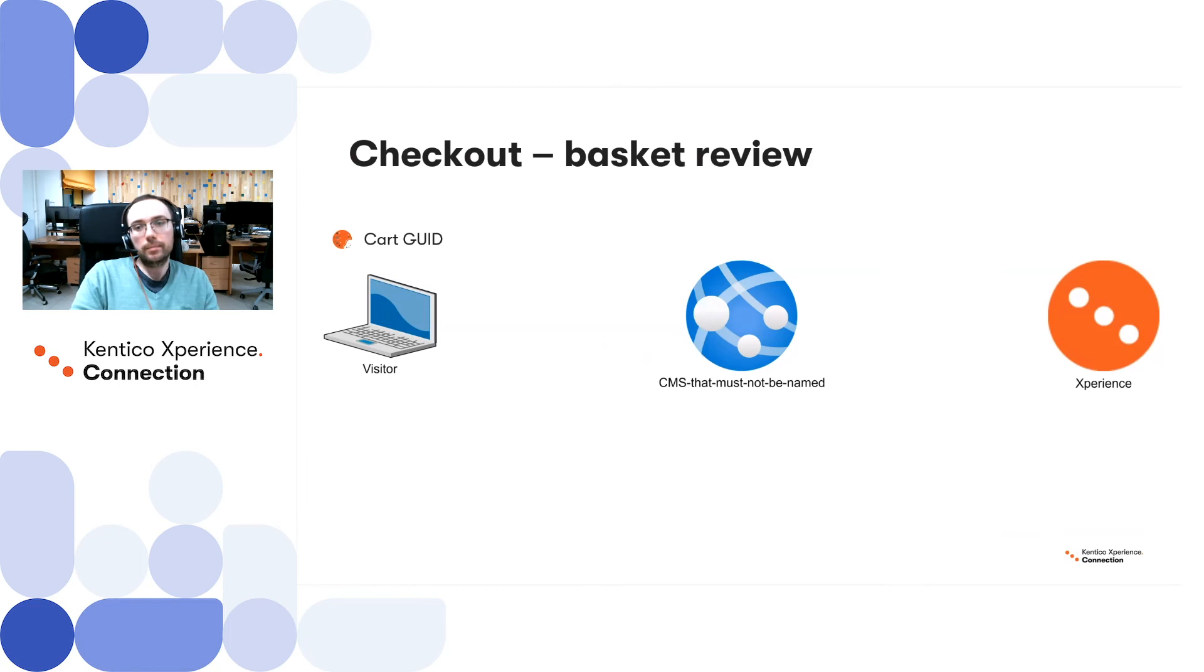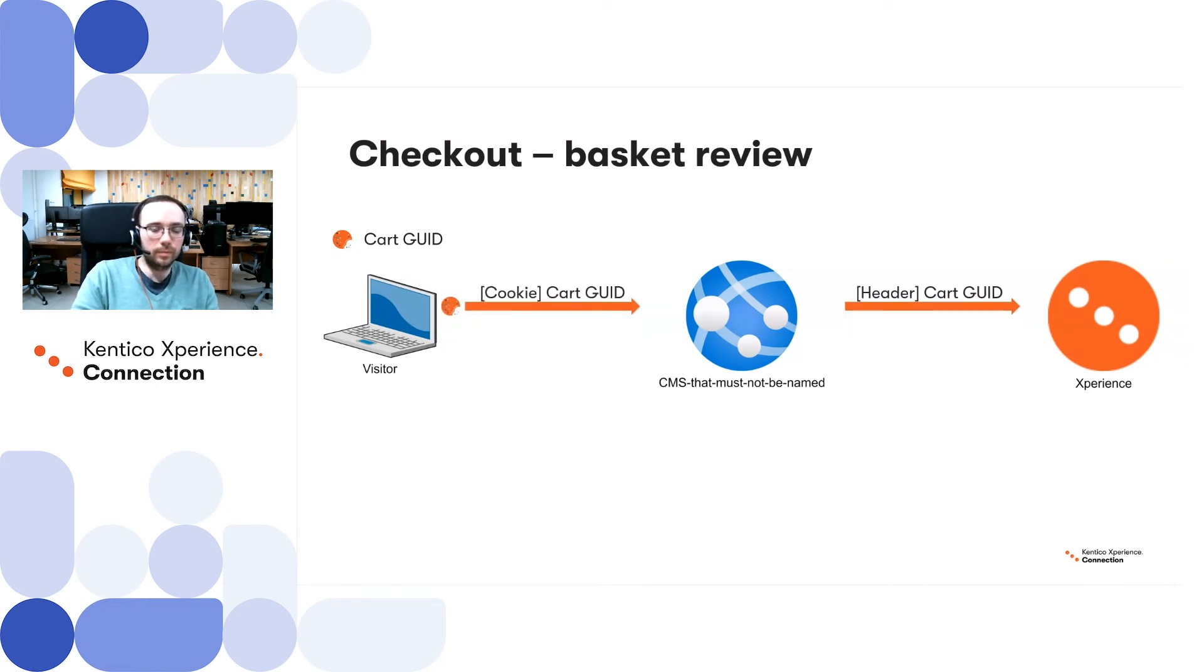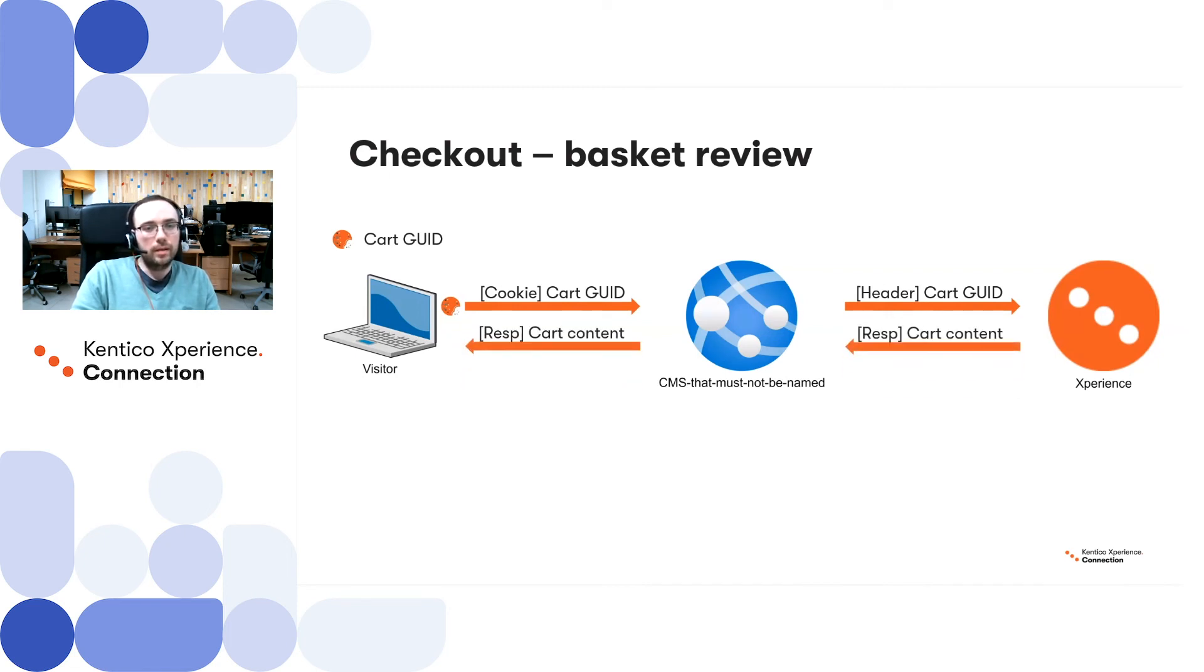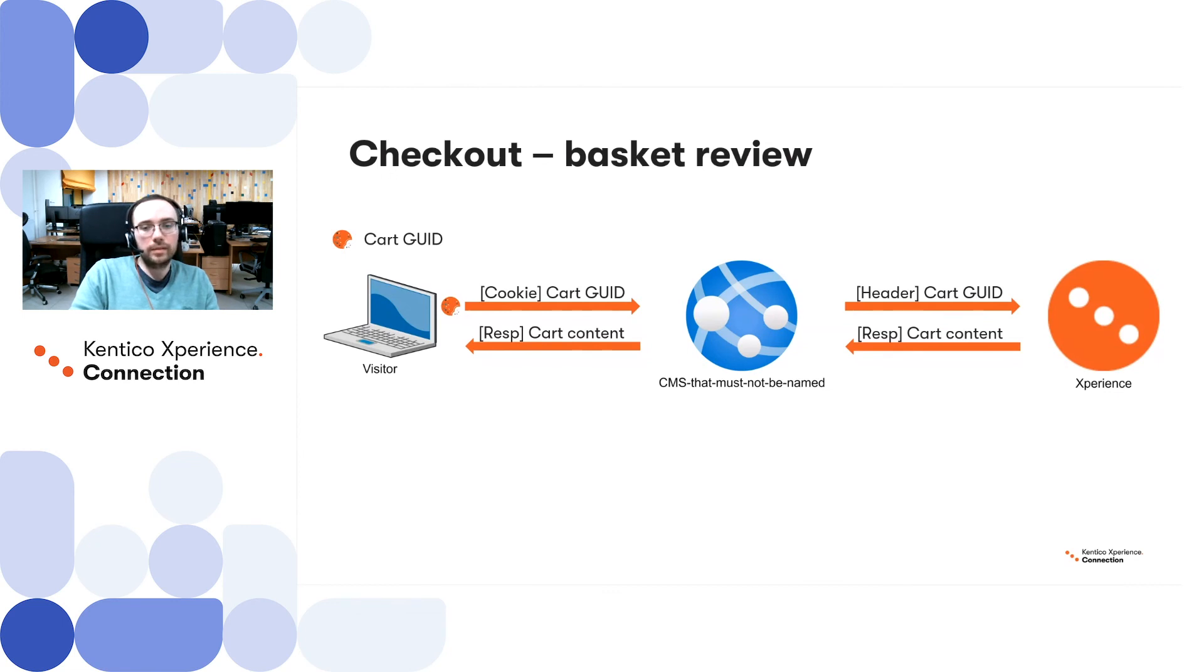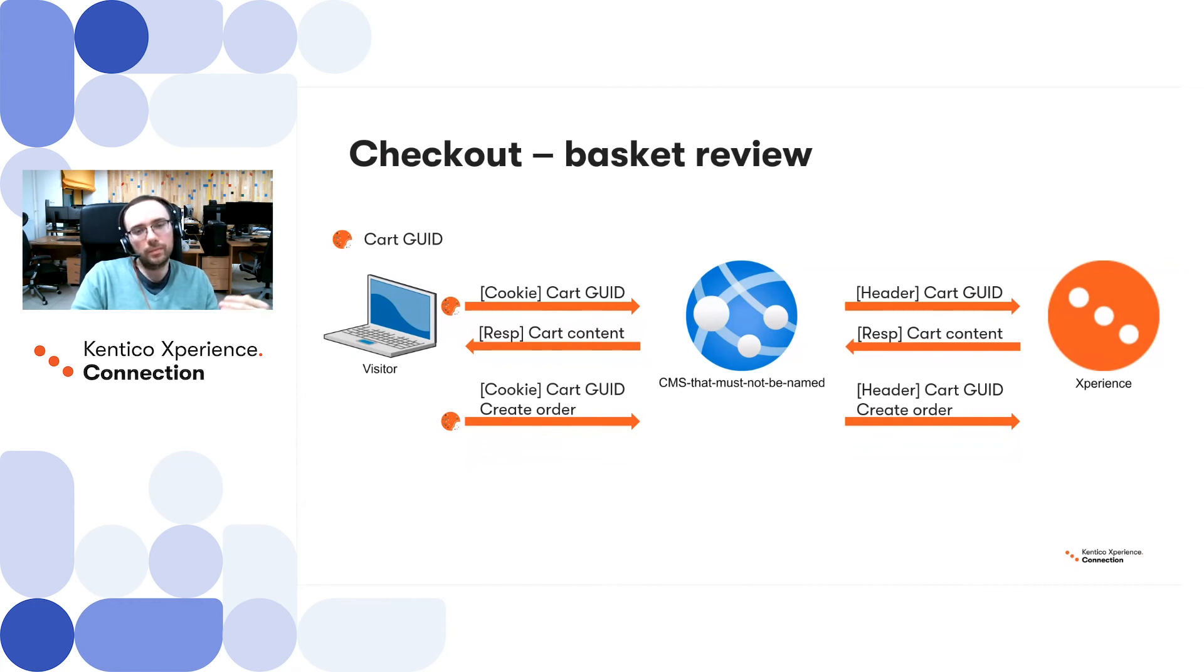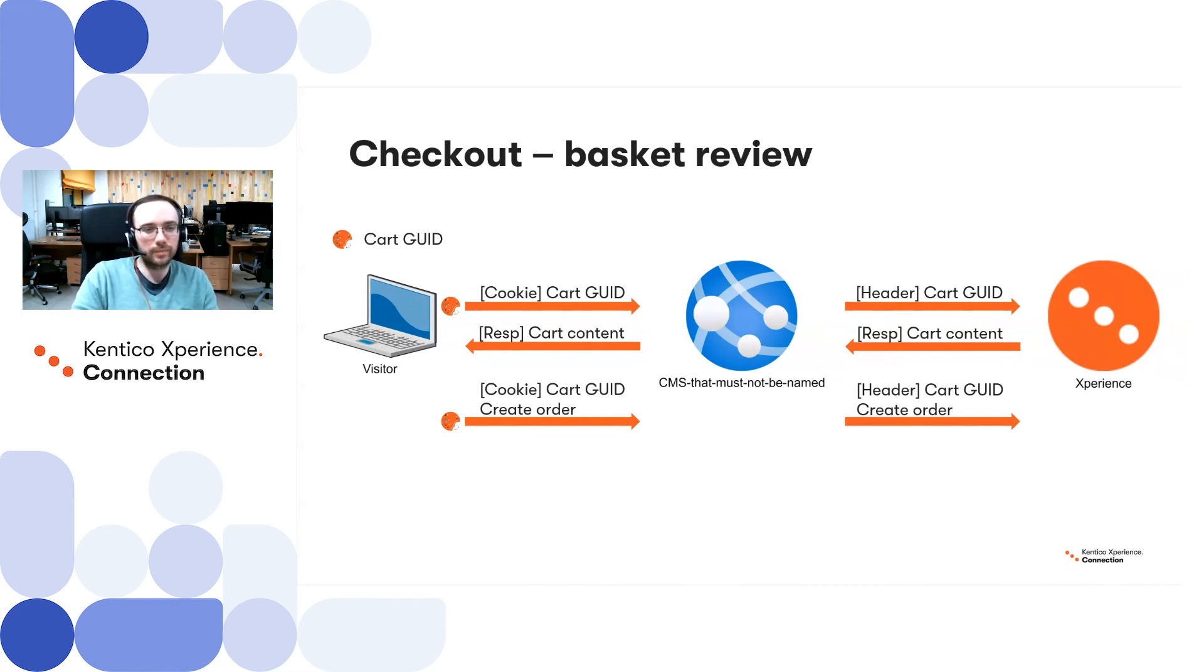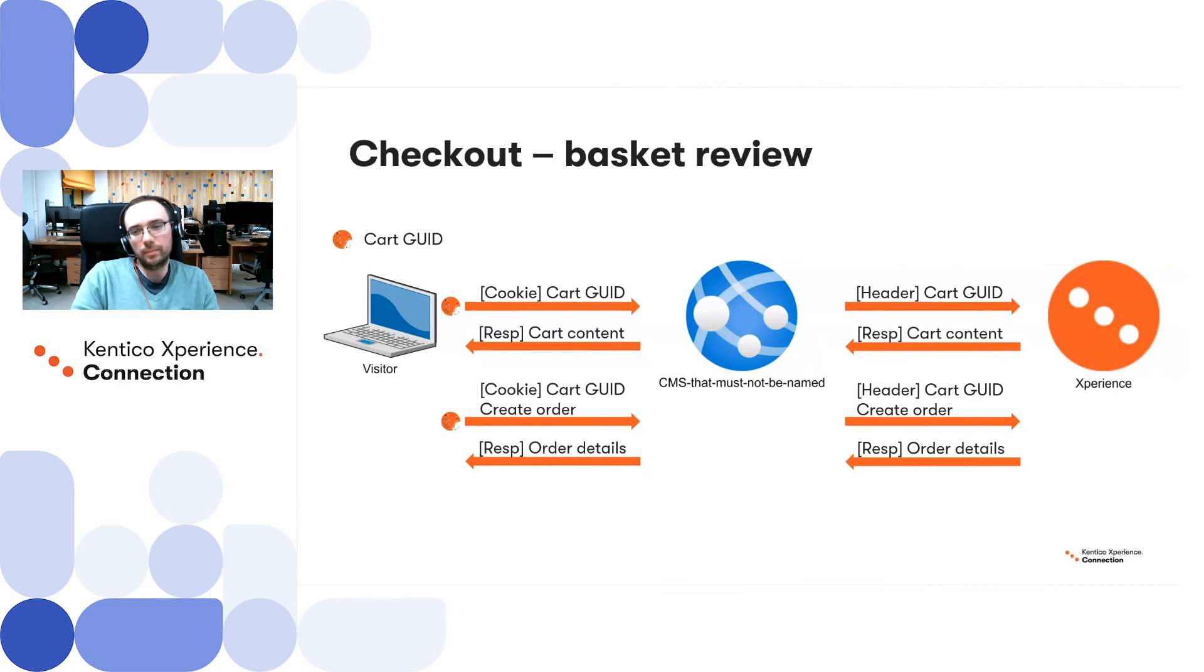So the next step would be the basket review page. The current cart identifier is still within the user browser, and we need to display some shopping cart content back to the user. So basically, we request it from the main CMS, the main CMS requests it from Kentico Experience, and shopping cart content is displayed to the user. And then, on the review page, there will obviously be some additional fields like billing and shipping address, ability to apply discount codes, whatever. This additional information can be sent back to Kentico Experience, and at the same time with the create order request when the user will be ready to create an order, basically. And upon order creation, there will be responses sent back to the user browser, identifying that they're ready to proceed with the payment.